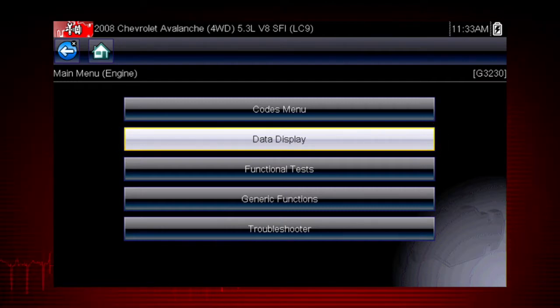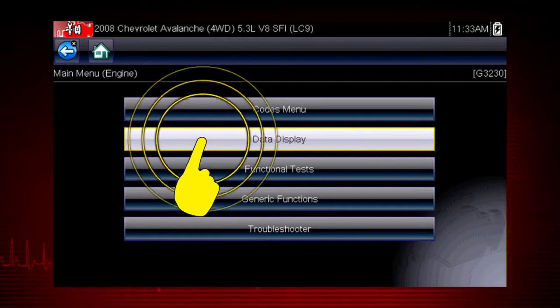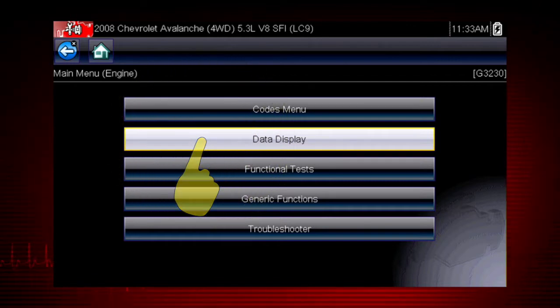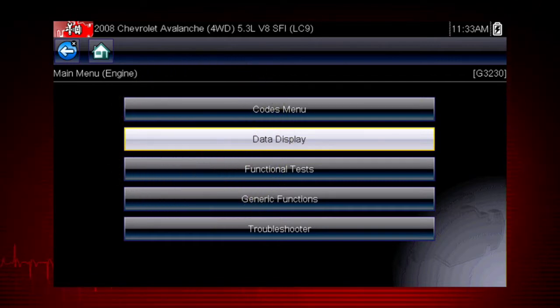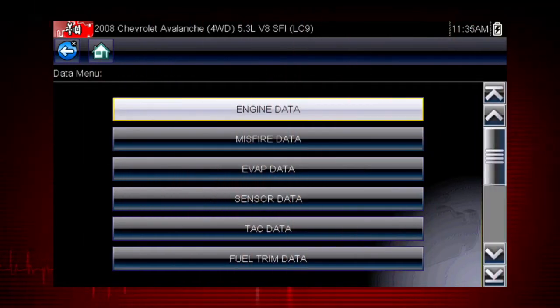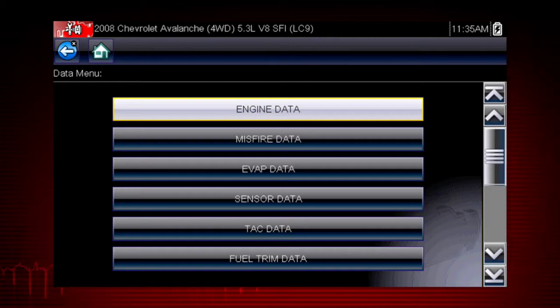The Scanner Data Display shows the Live Data Parameter information from the Vehicle's Control Module. To access live data, select Data Display from the Scanner Main Menu. Depending on the vehicle, this may open a submenu of viewing options.